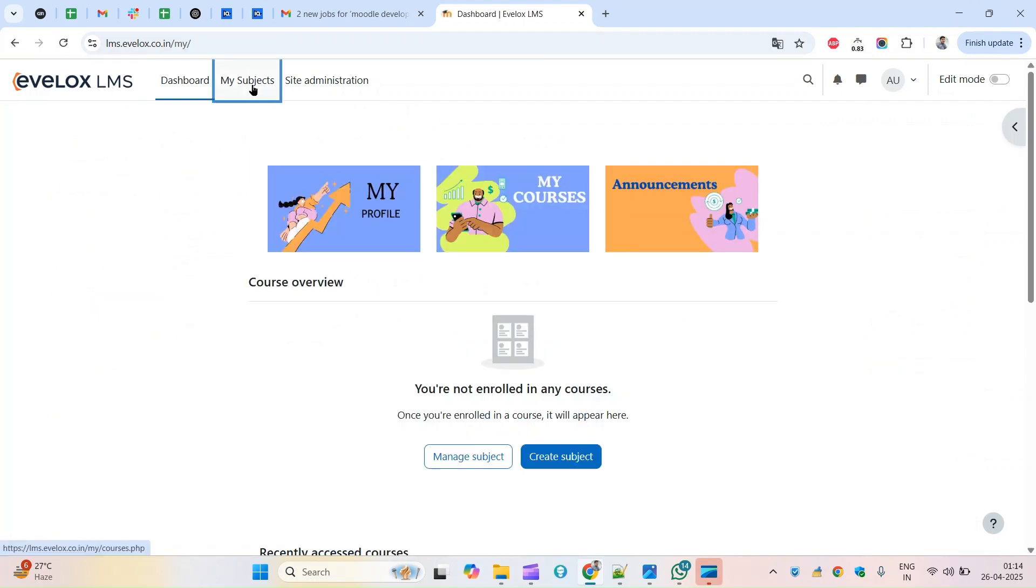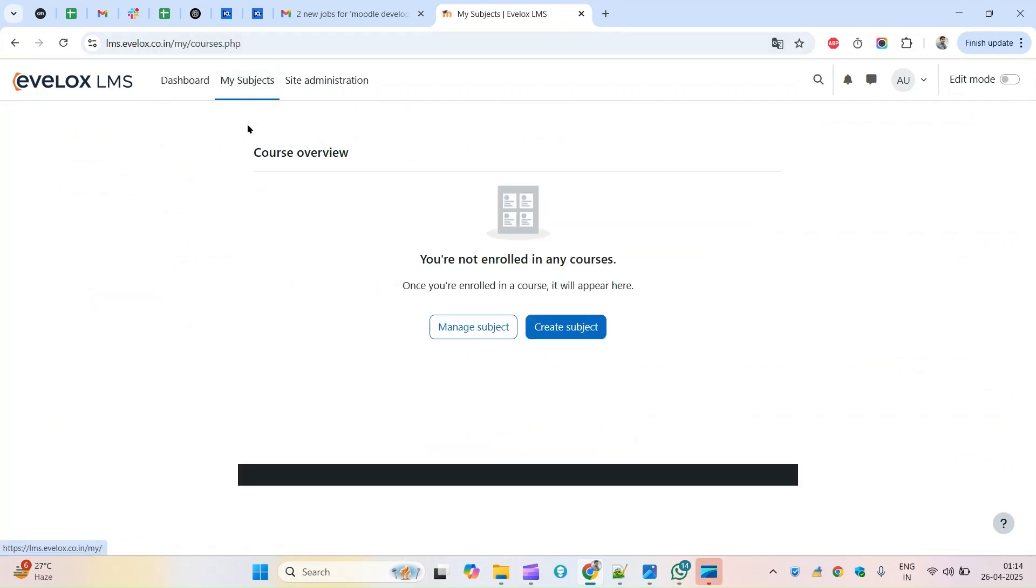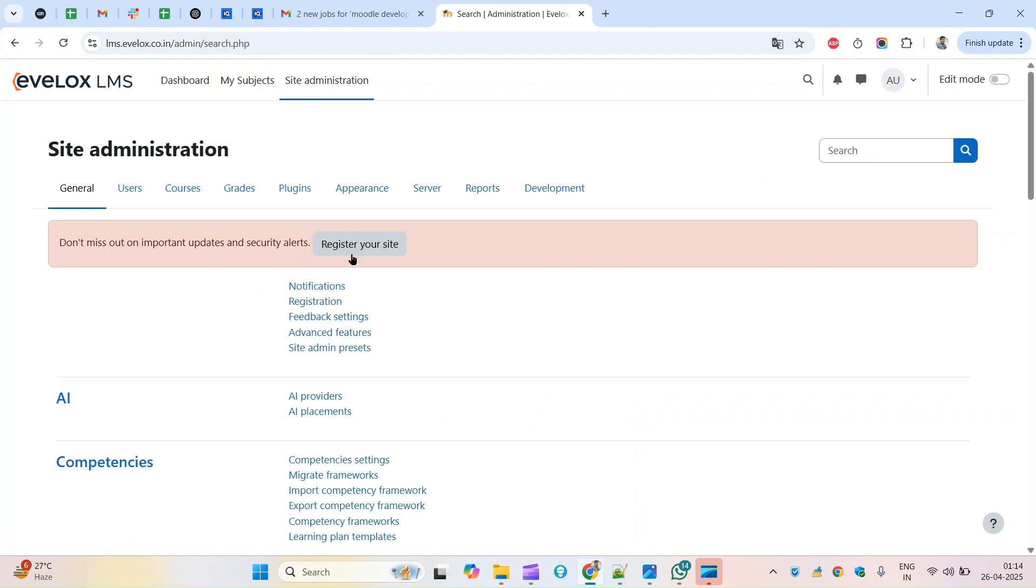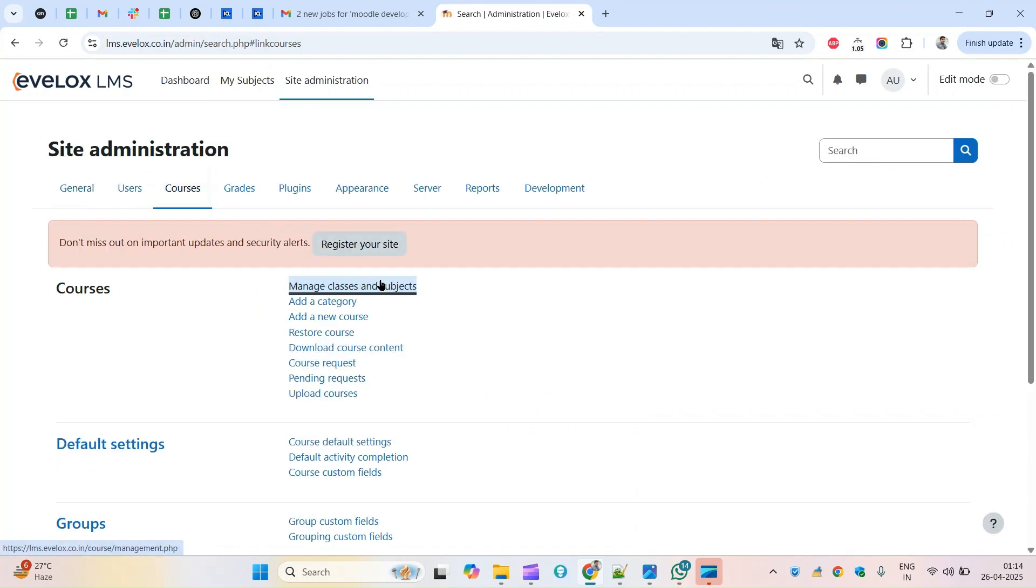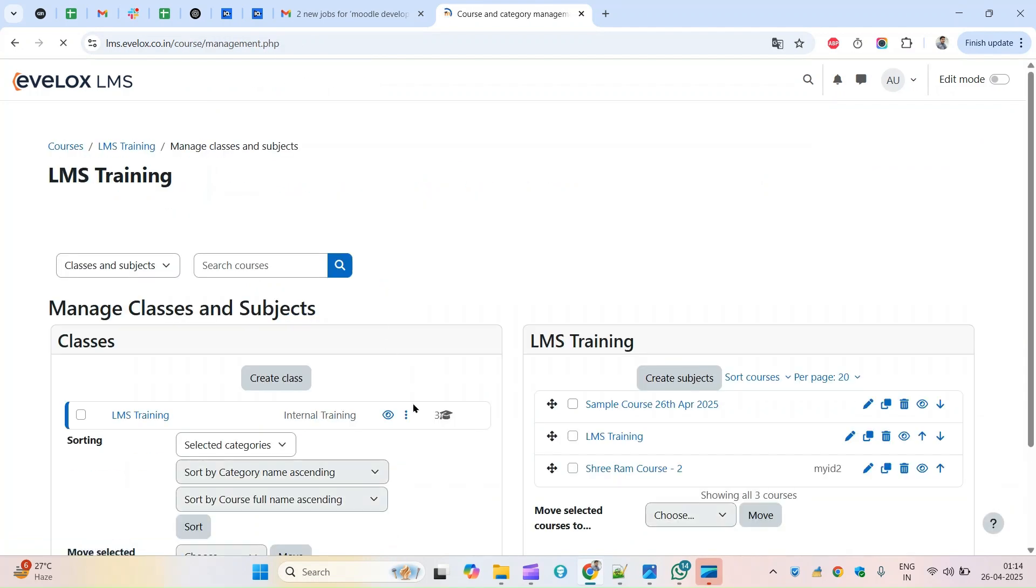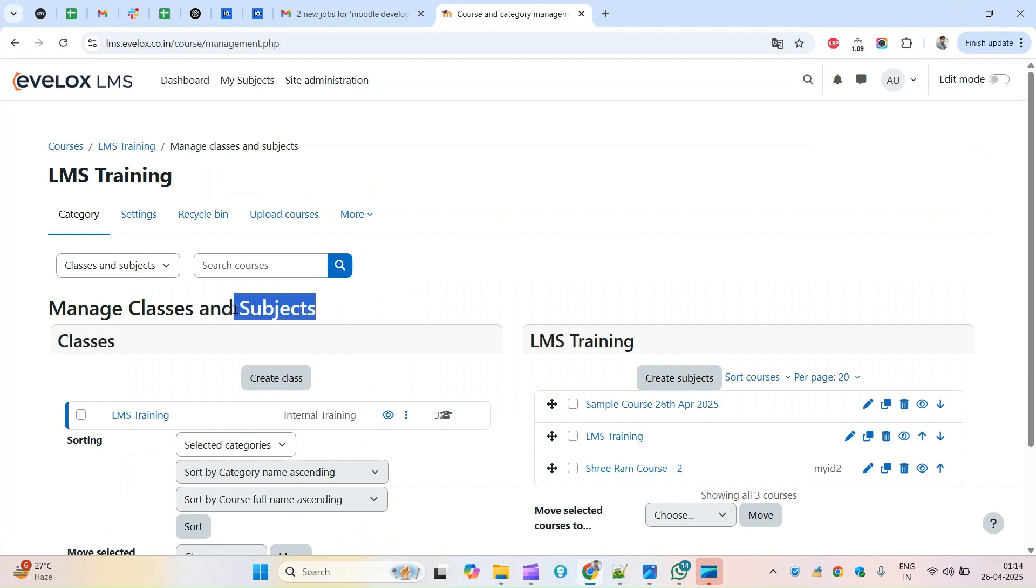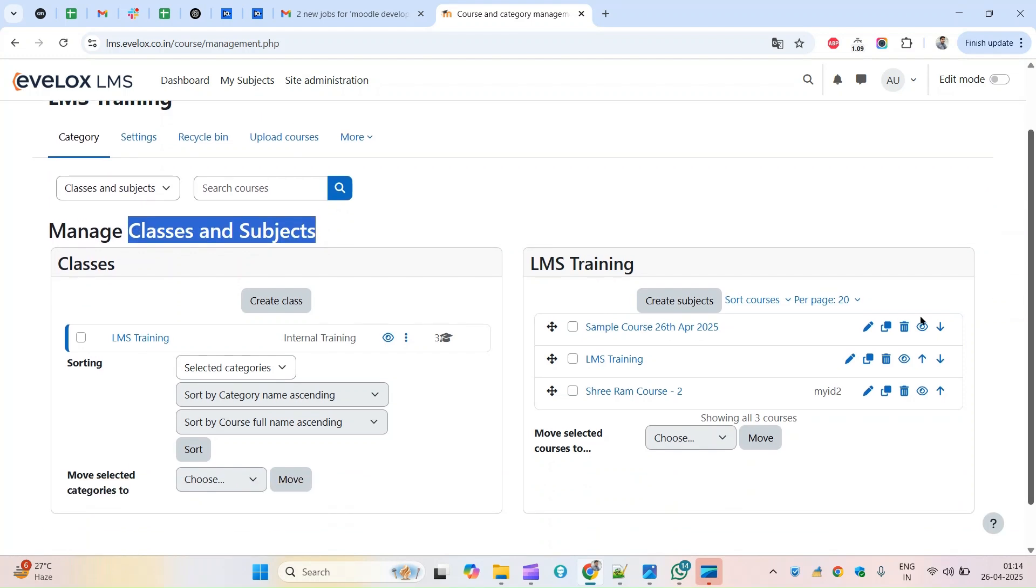Now I will quickly come to the course management. Course is my subjects in my case here, so I have renamed that name and category subjects. Don't get confused between the words - this is basically the course and the category.